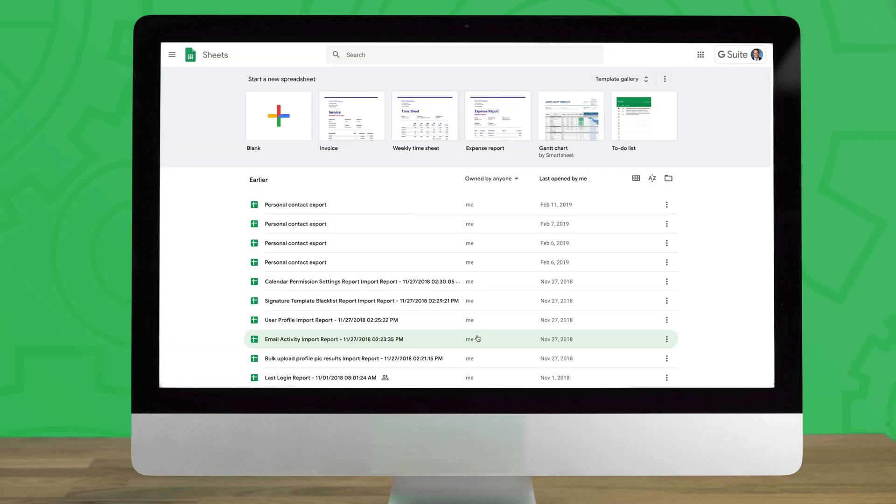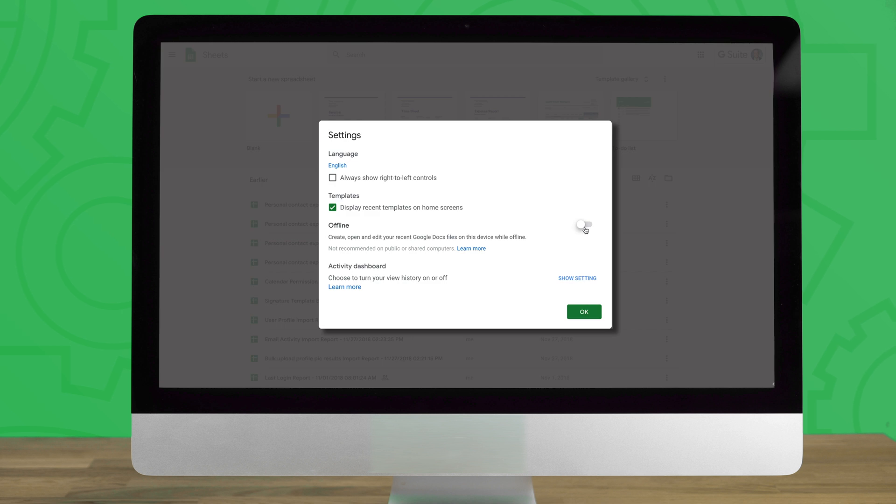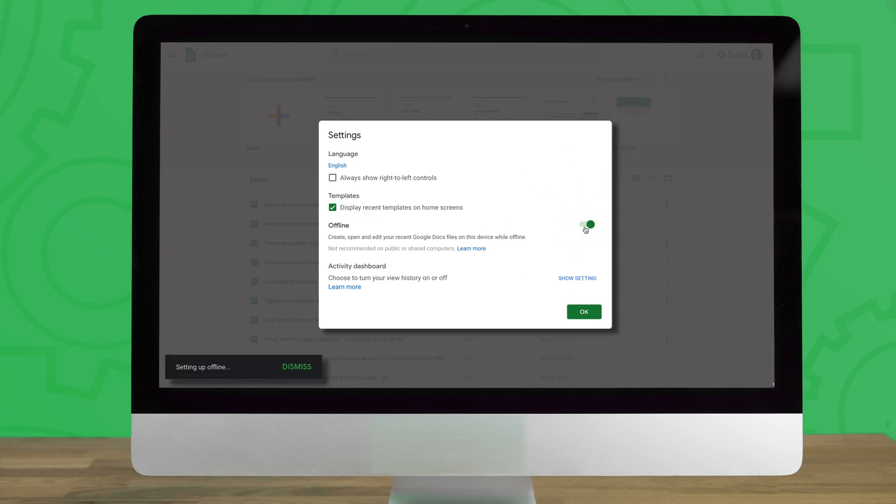From any of the three home screens, clicking on the sandwich menu in the upper left hand corner will open a slide out menu. From this menu select settings. A pop-up will appear allowing you to enable offline editing with the toggle icon shown on screen.